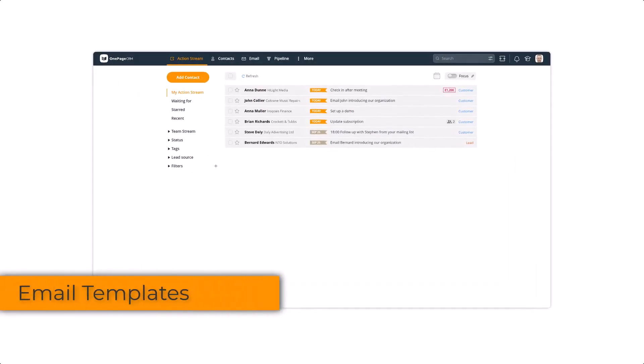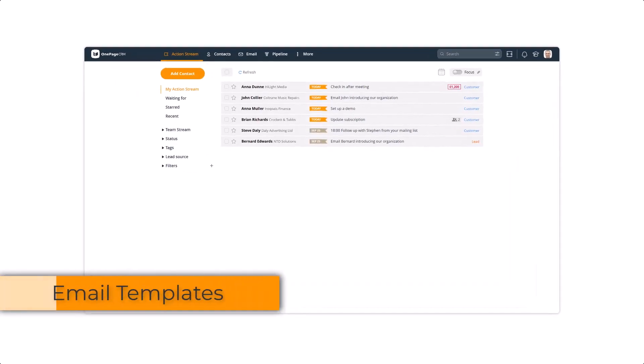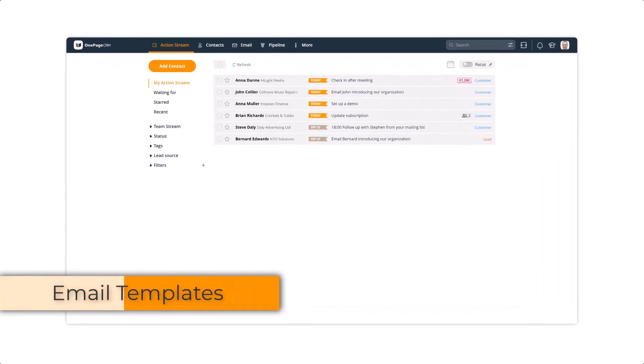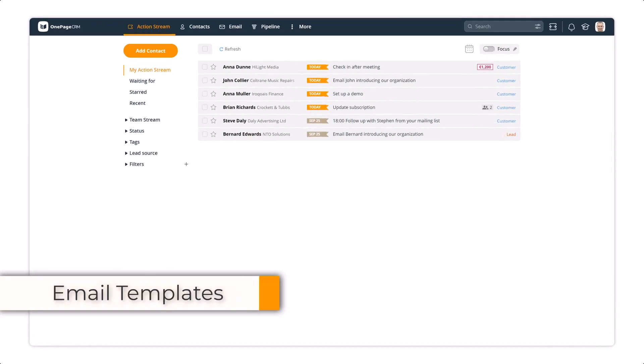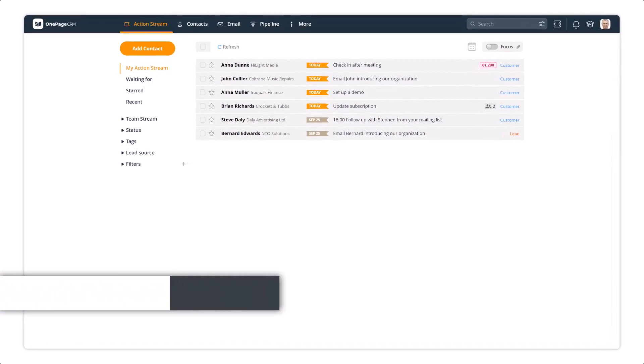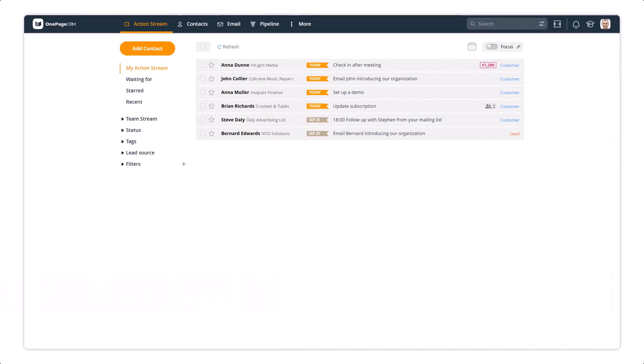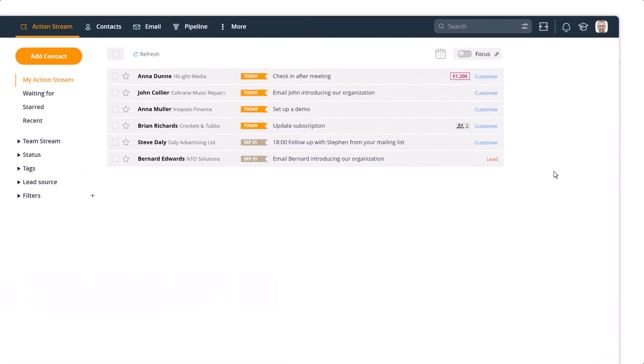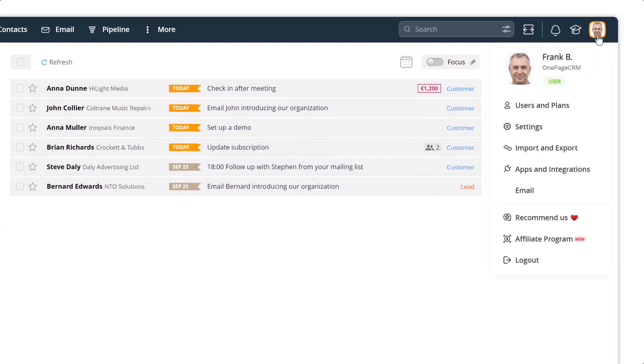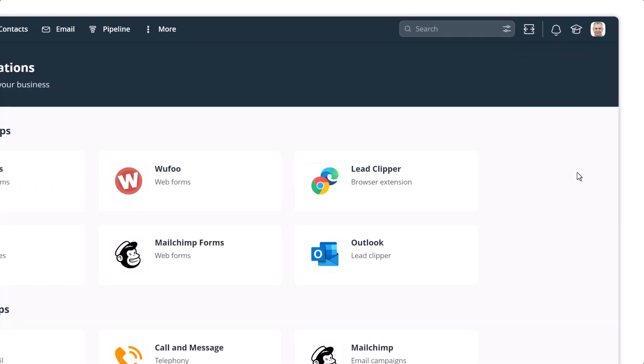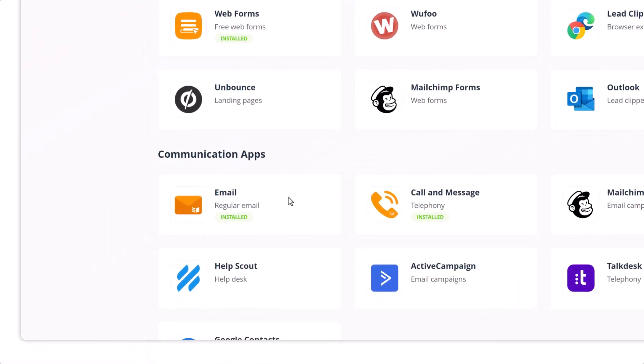Using email templates is a great time saver when reaching out to contacts either individually or in bulk. Let's take a look at how to set them up. From your user profile menu, go to the Apps & Integrations page, and then find your email settings.